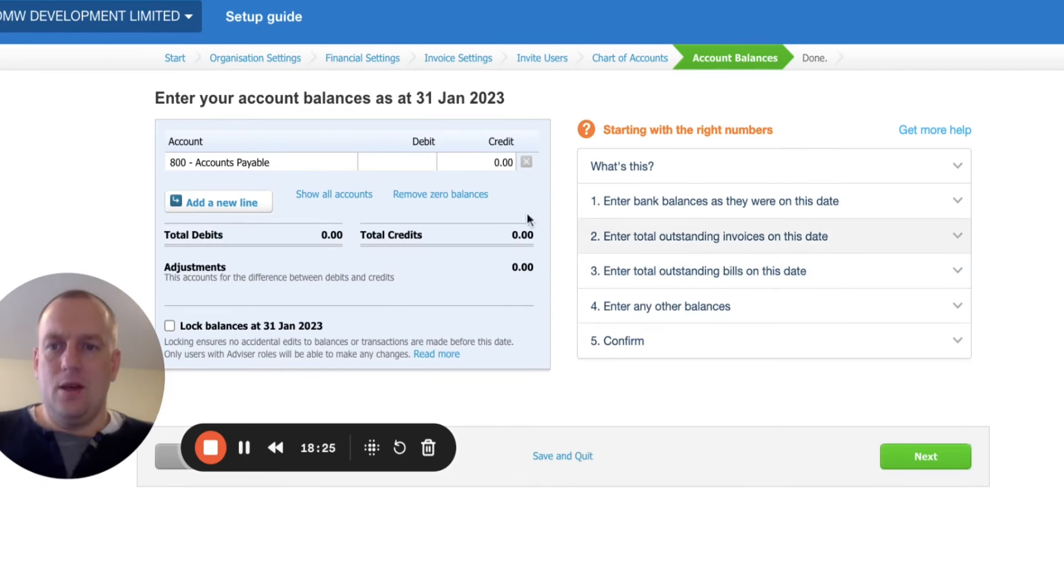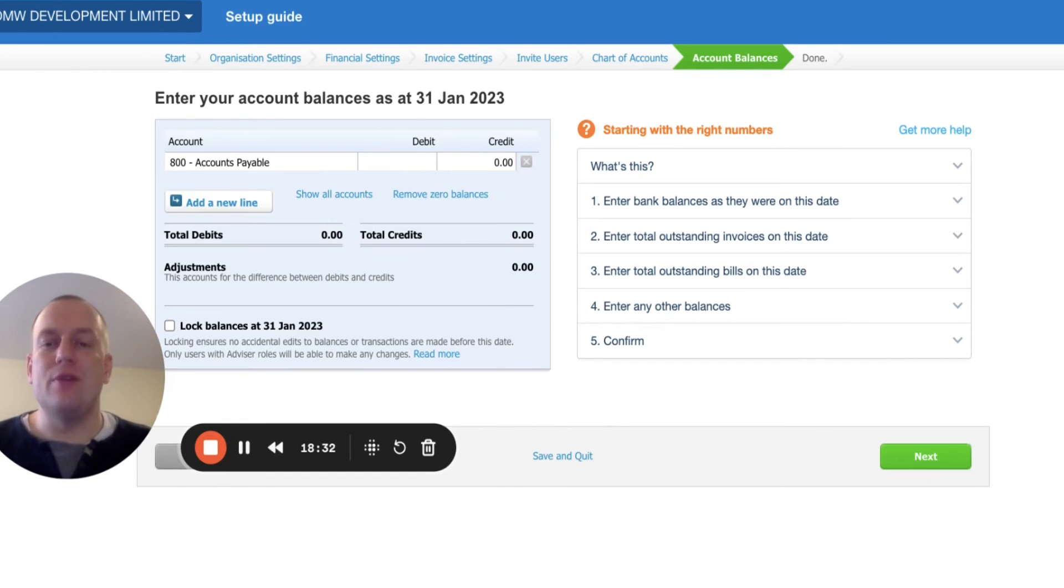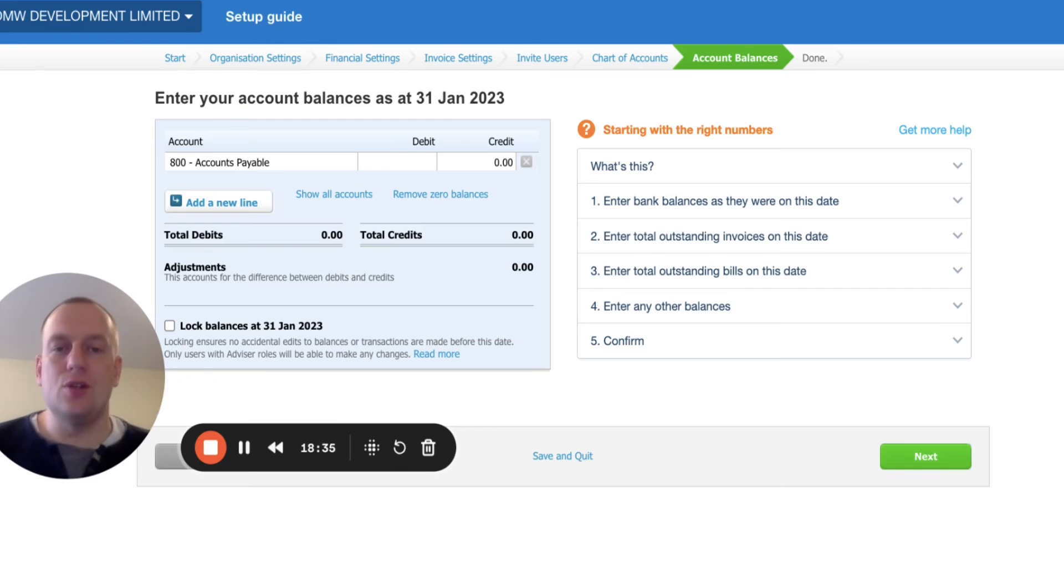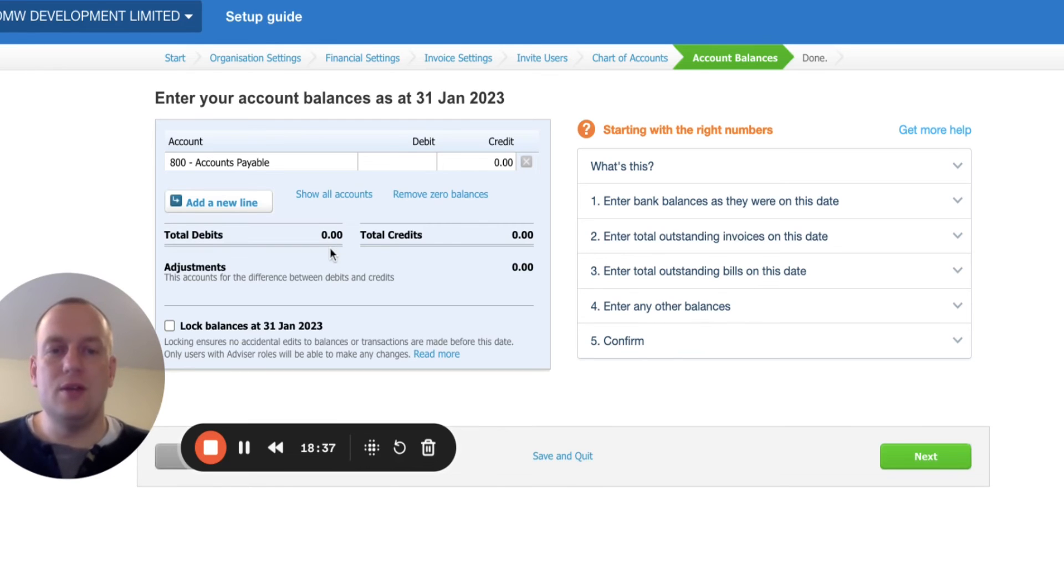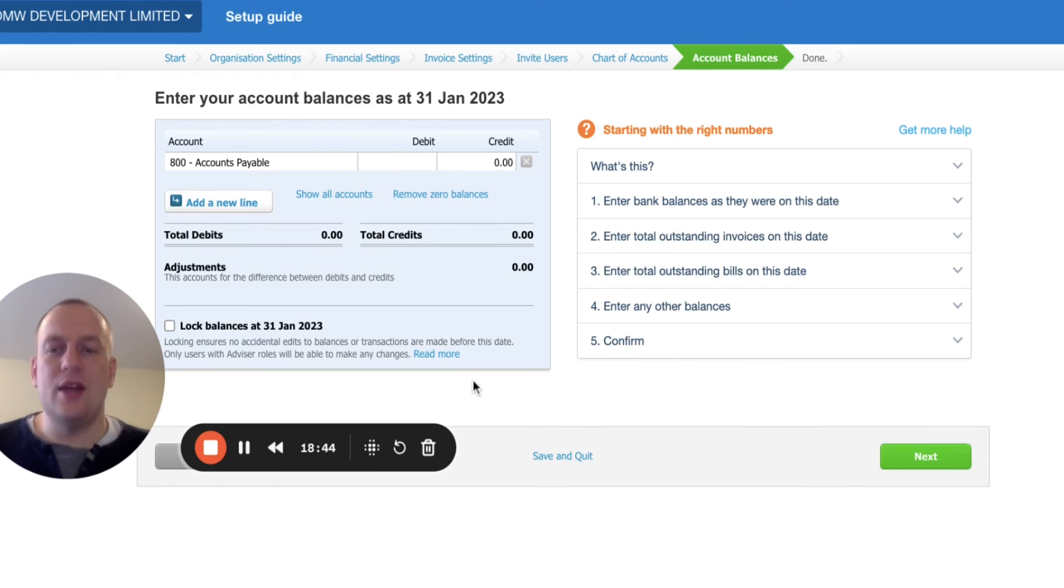In this stage here, we could then enter details of our balances at the end of the previous financial period. In this case, it's not relevant because it's a new company. If you struggle with this, you might need to get your accountant to tell and confirm with you what your balances were at the end of the previous financial period. But in this case, it's not applicable. So I'm going to click next.